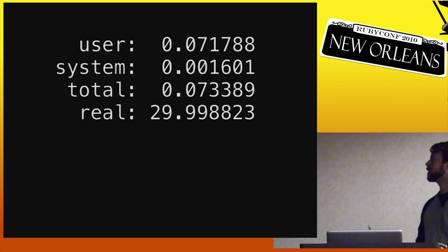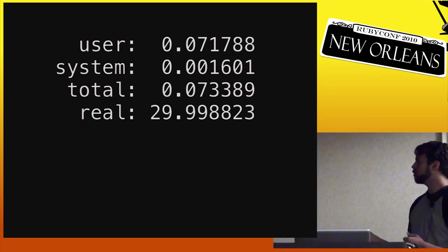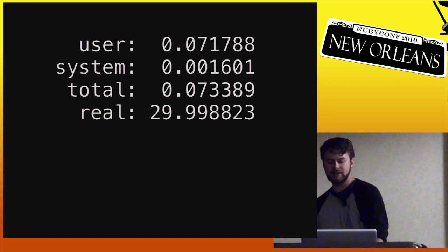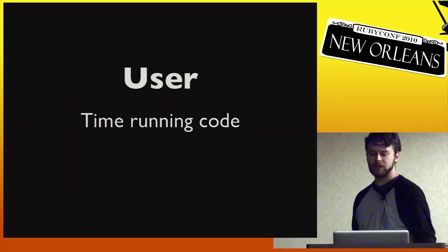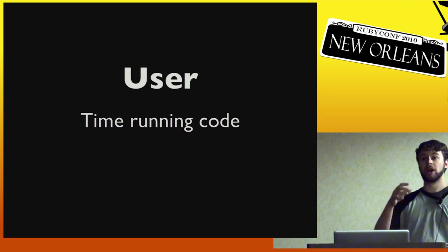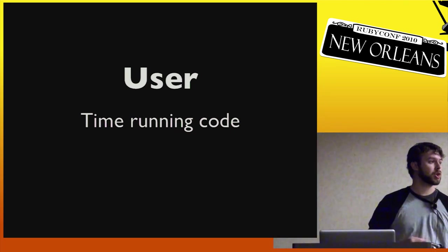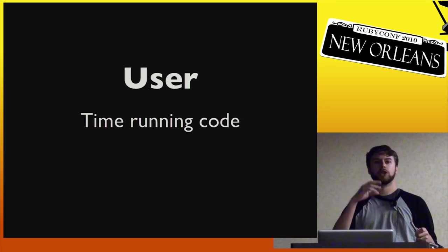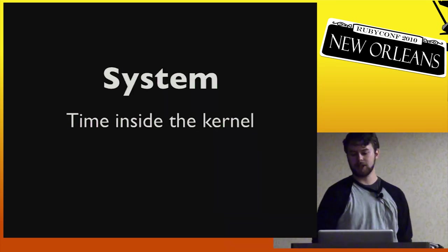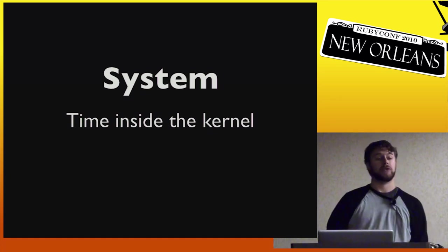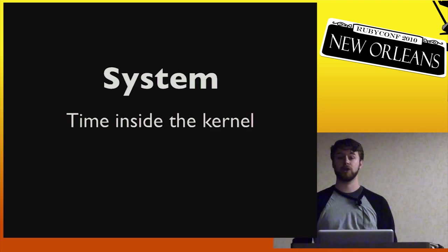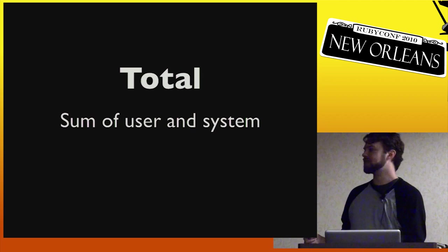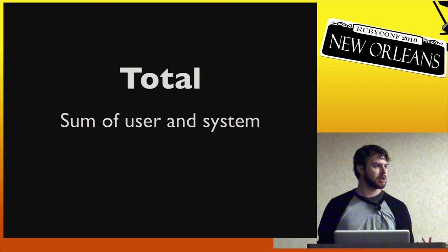So user is really low. System is super low. This total looks like it's the addition of these. And then real is massive. So what do these individual columns mean? Well, user is the time that your program spent running user code. So in other words, the time running loops, the time doing calculations, all that kind of stuff. System is the time inside the kernel. So if you go out to do IO, that's where you're actually asking the kernel to perform some operation for you. So your user time stops and system time starts. So it'd be obvious, therefore, that the total is going to be the sum of those two things.